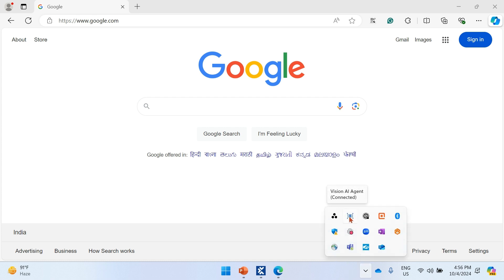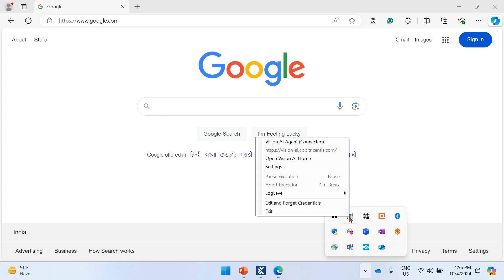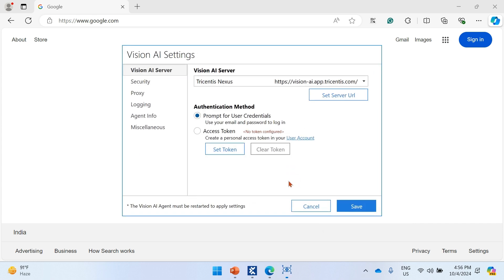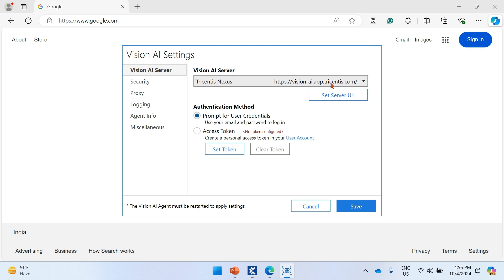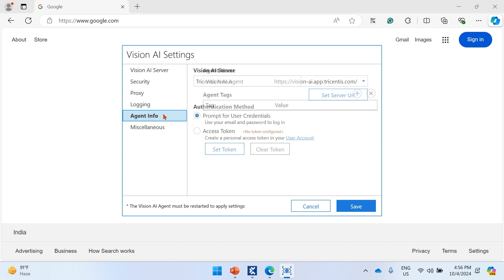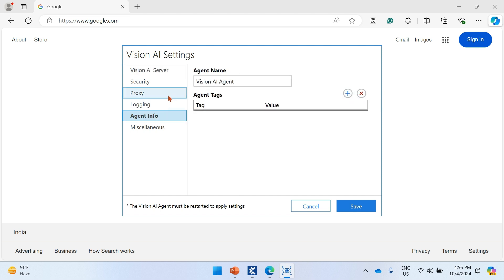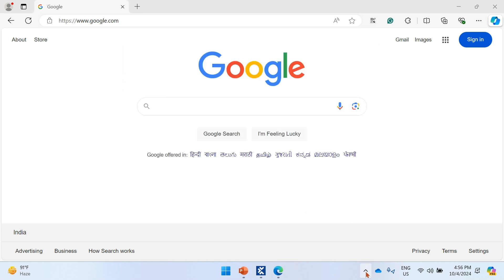Once credentials are entered, Vision AI connects successfully. Right-click the taskbar icon and open Settings — you can see the Vision AI server URL and change it if needed. The authentication method can be an access token or user credentials. Once entered, it will be memorized and won't ask frequently. You can also change the agent name, proxy, and security settings. The Vision AI engine is now up and running.